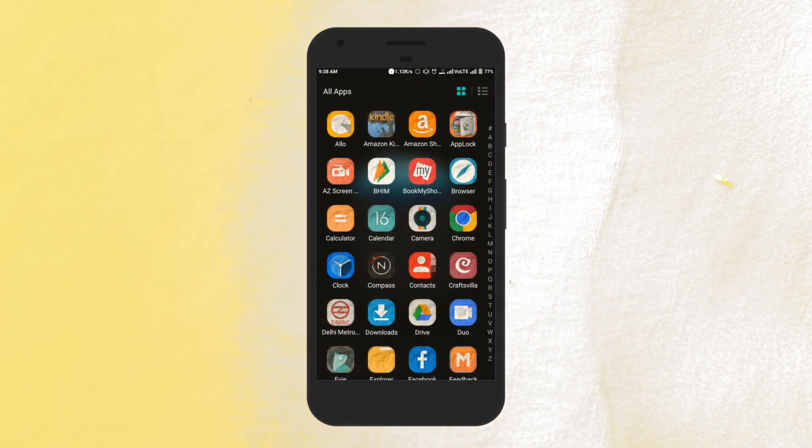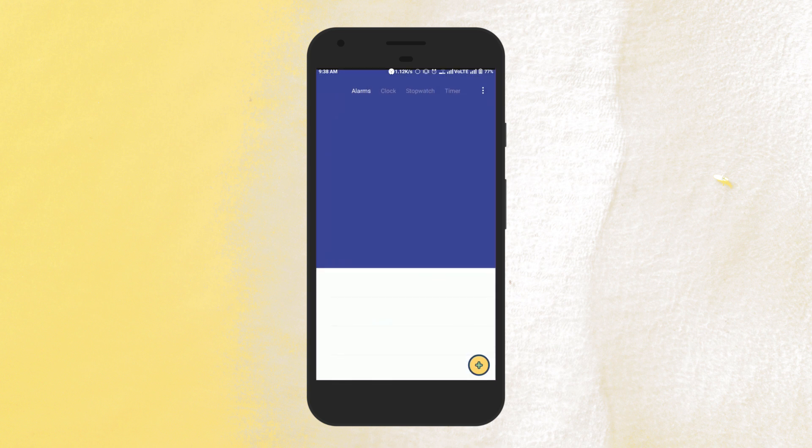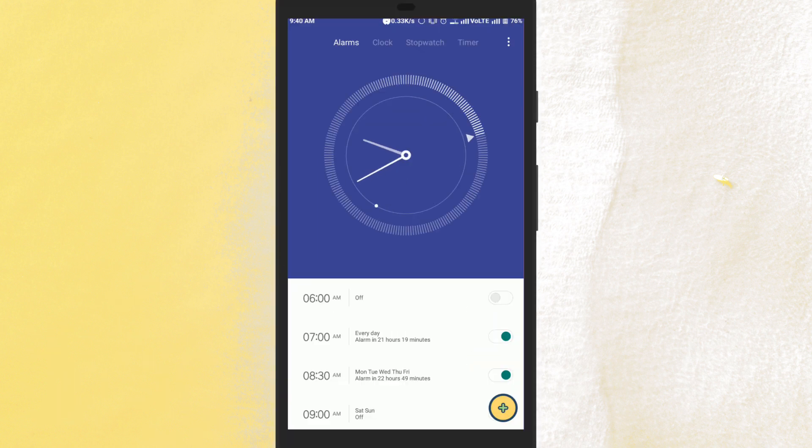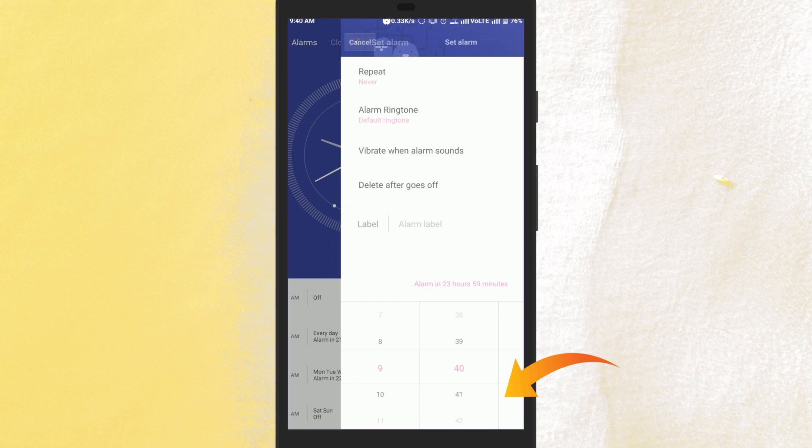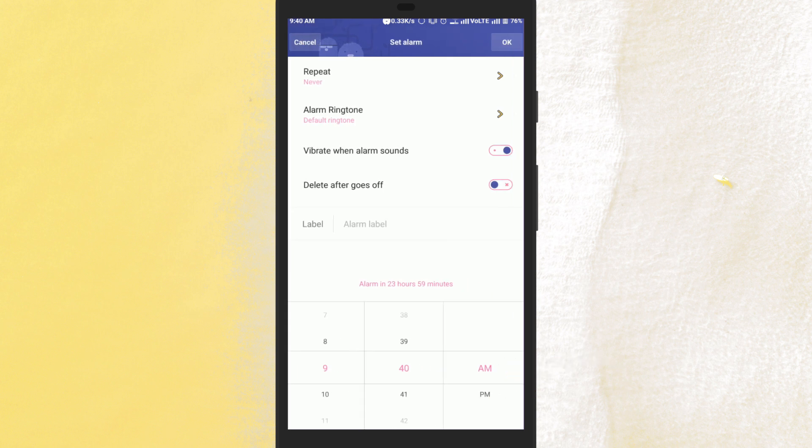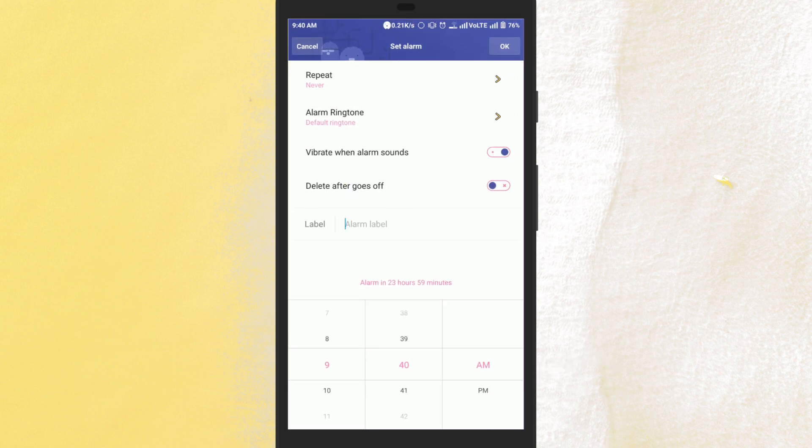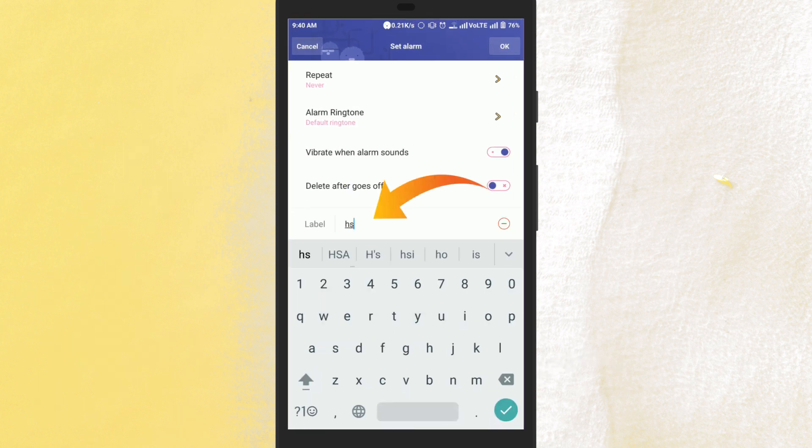To do this, first of all open the clock app of your Android phone. Once done, tap on this plus icon and you will see a label field. Tap it and enter a name for the alarm.